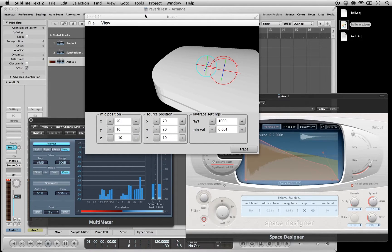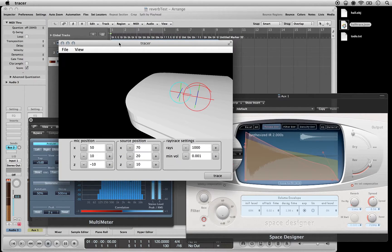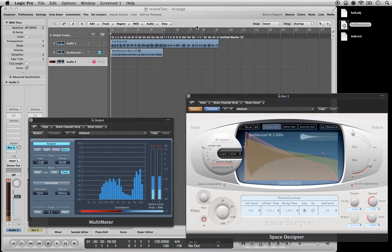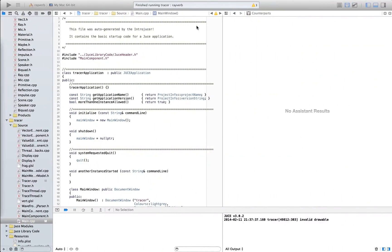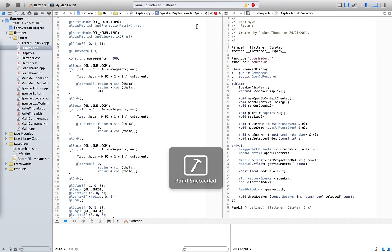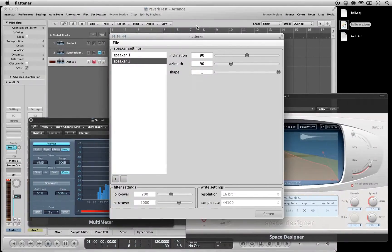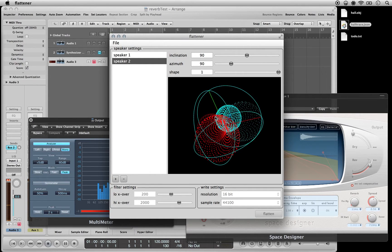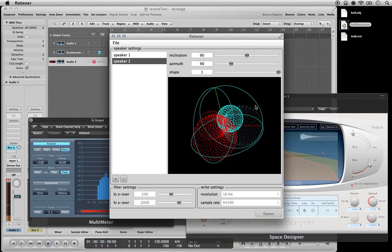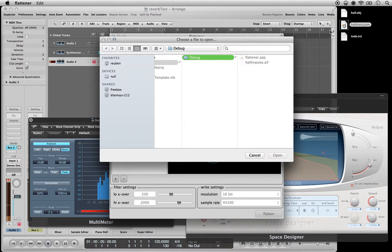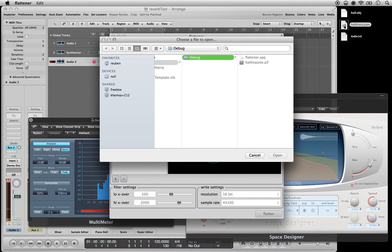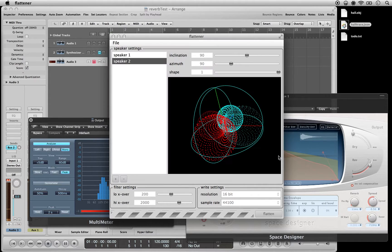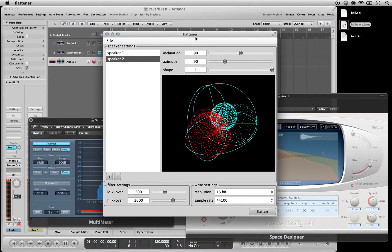So that's pretty much all there is to the actual tracing program. If I quit that now and start up the flattener, this converts this ray trace data into multi-channel audio. So we're going to open it up.